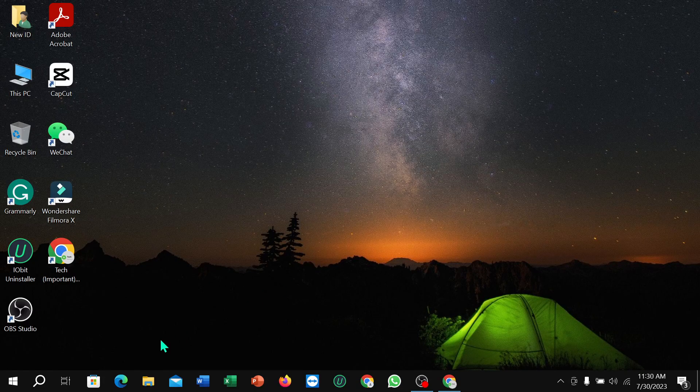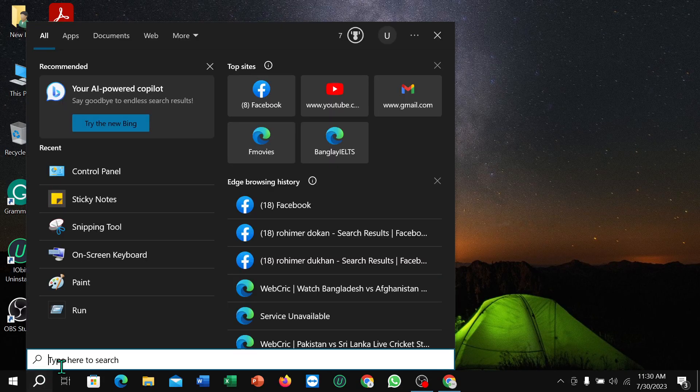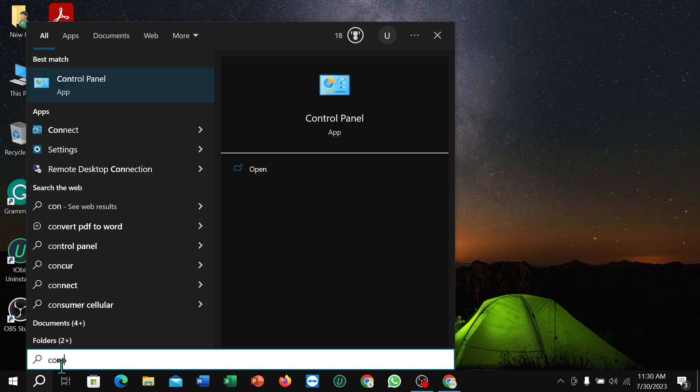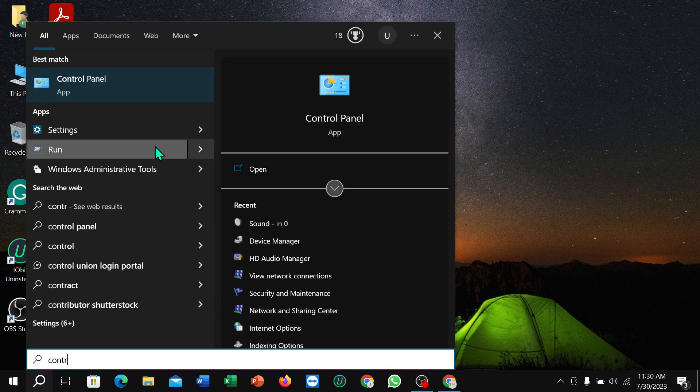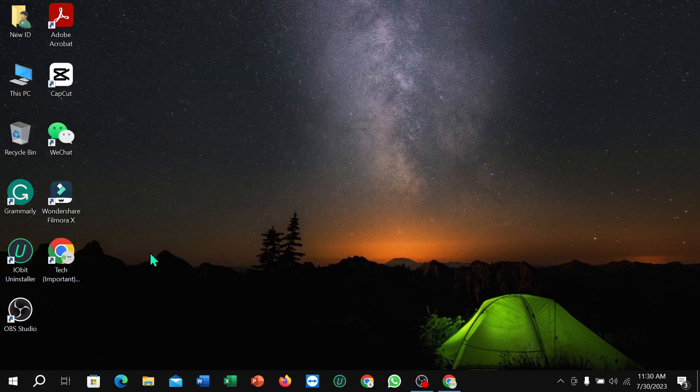the search option and type here Control Panel, and open your Control Panel.